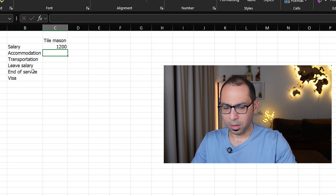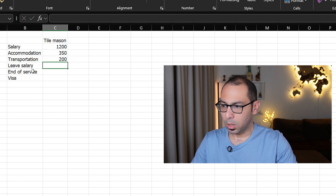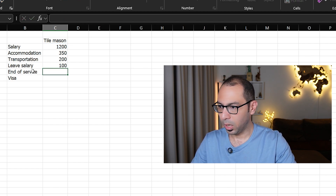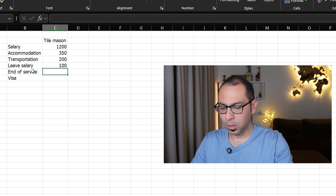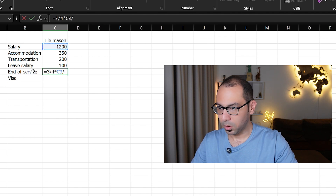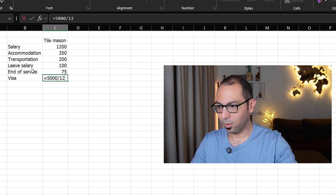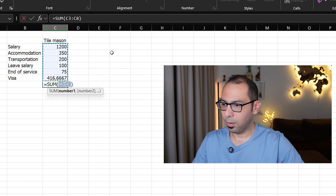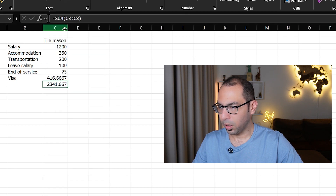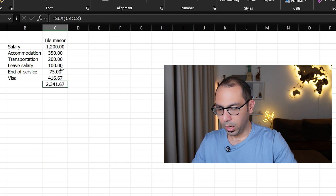If the tile mason's salary per month is 1200, accommodation is 350, transportation is 200, leave salary is one month per year (1200 divided by 12 = 100), end of service is about three weeks (3 x 4 divided by 12), and visa cost is 5000 per year (5000 divided by 12), the total cost per month for the tile mason comes to approximately 2400.